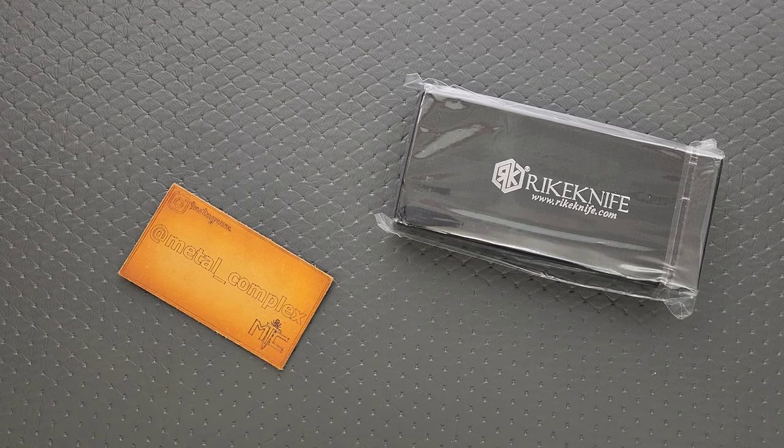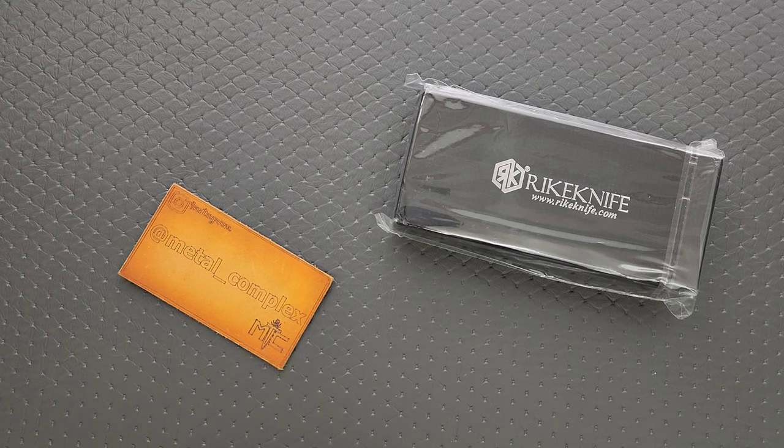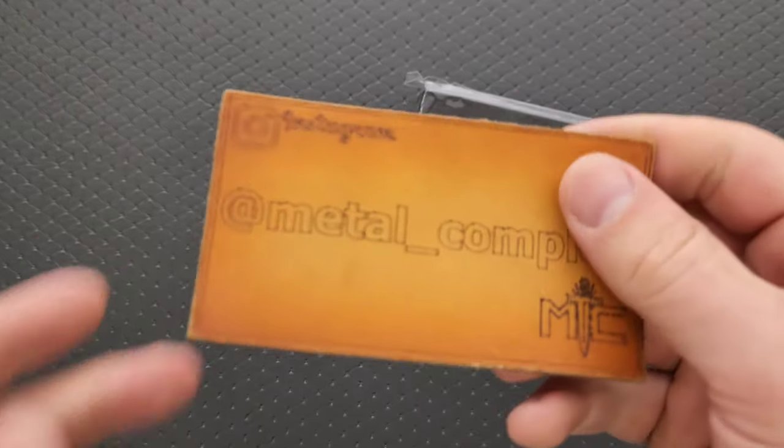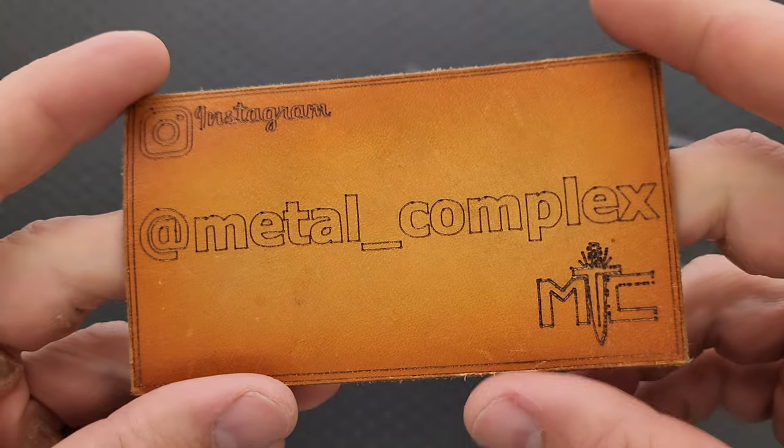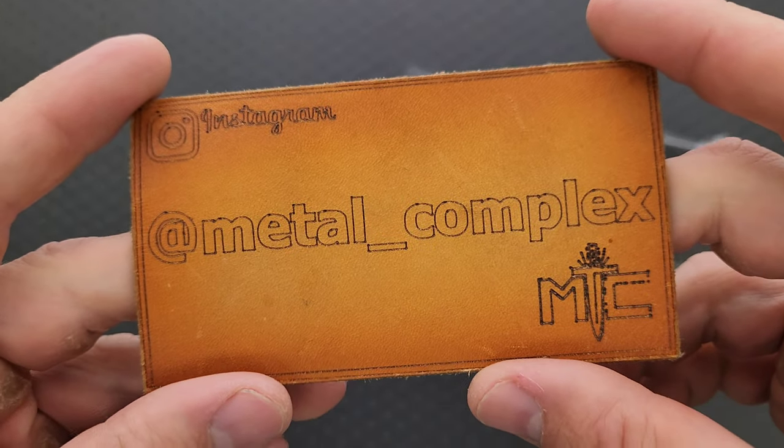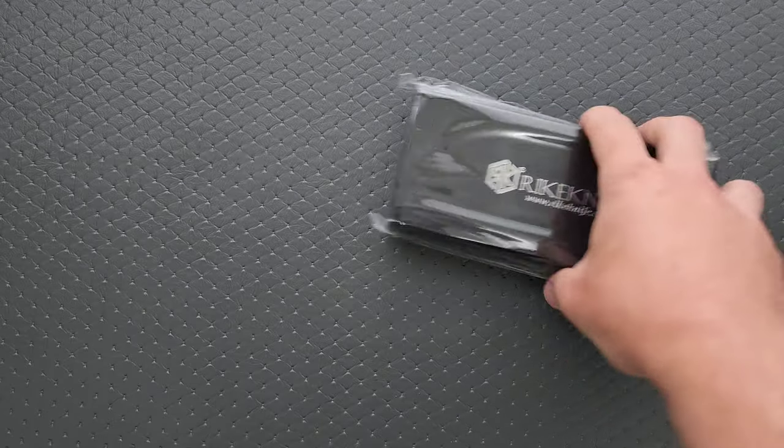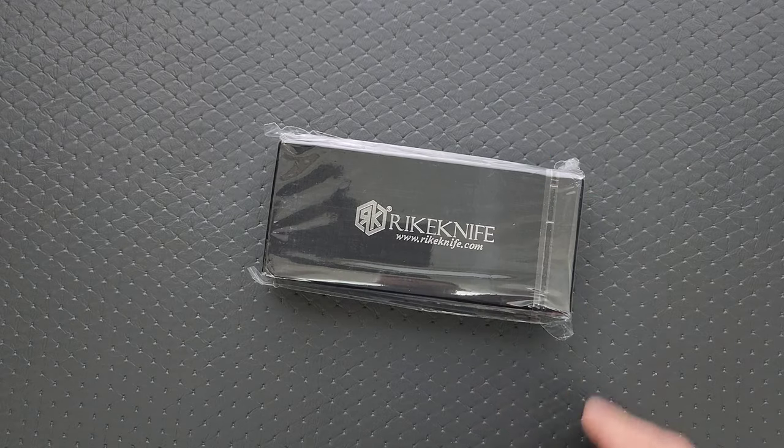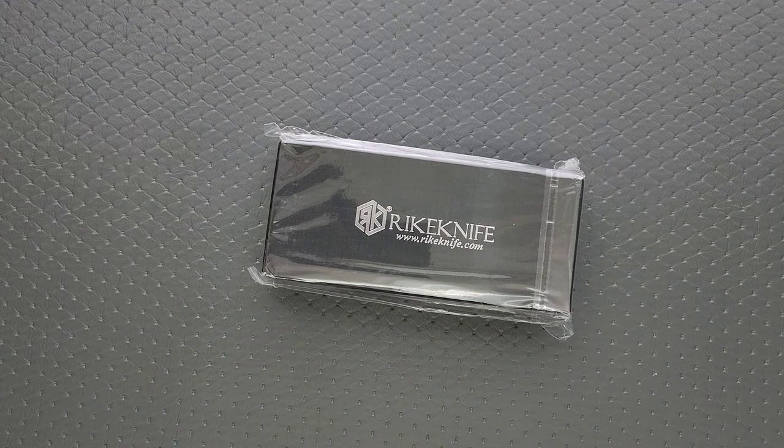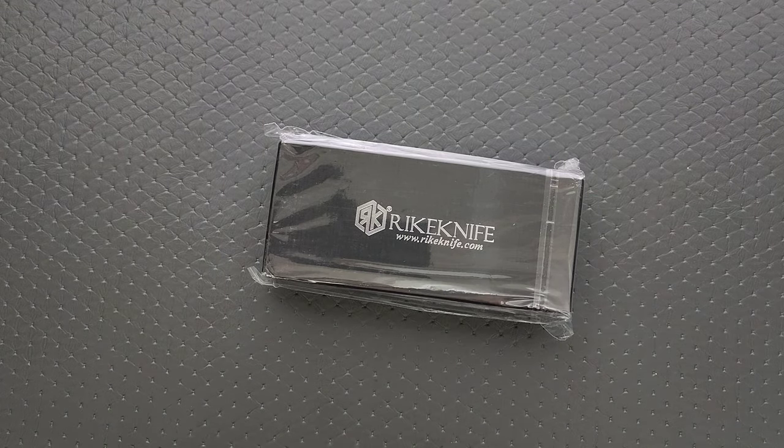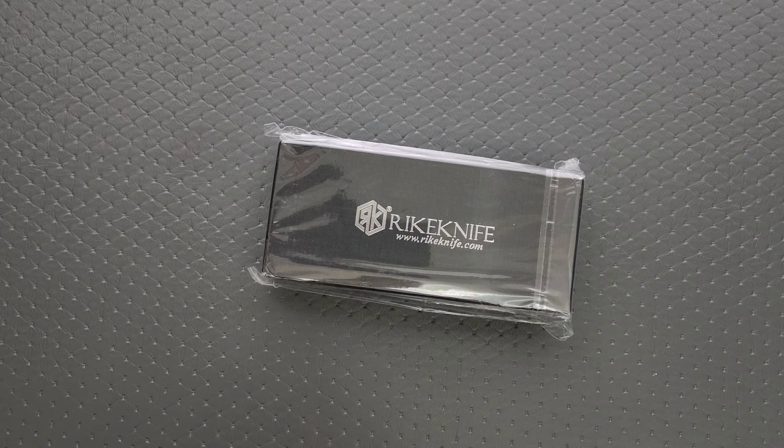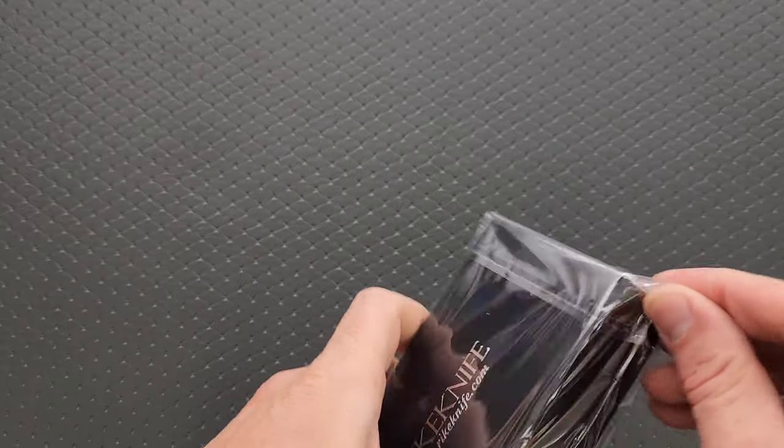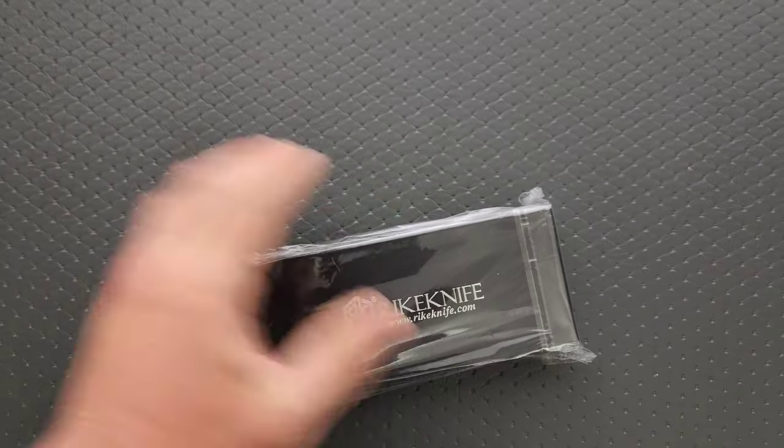Thanks so much to Rike for sending this in, thanks to my patrons for supporting me, and please make sure to follow me on Instagram at metal underscore complex. If this is something I can link, I will absolutely link it right down in the description so you guys can check it out. It does help my channel when you use those links, but that's entirely up to you.